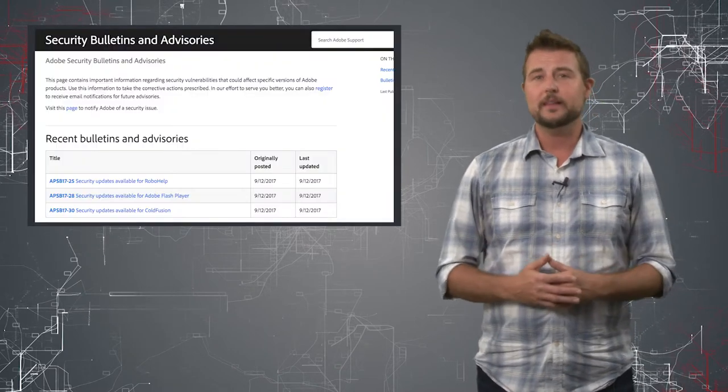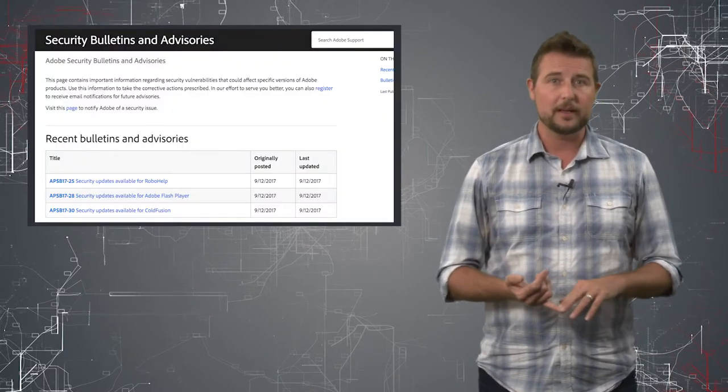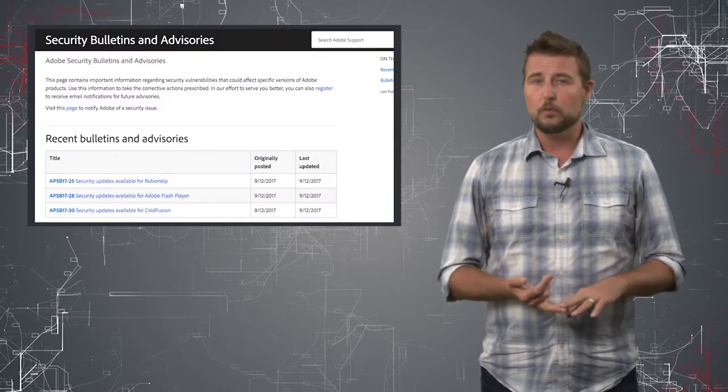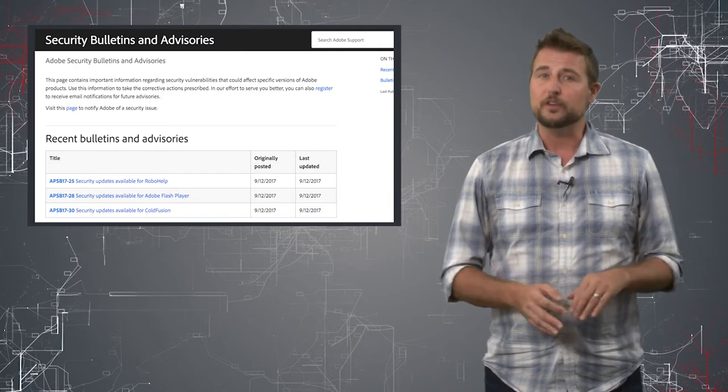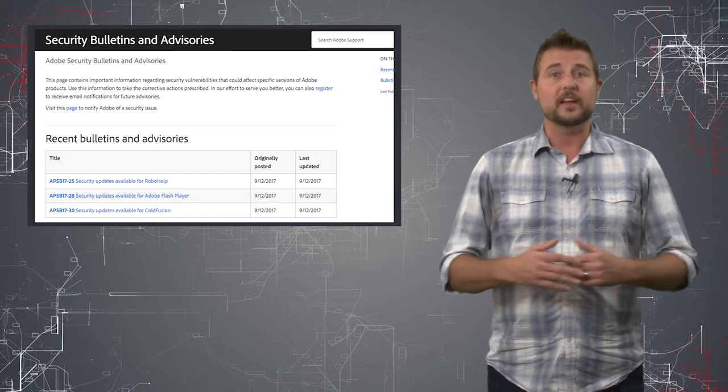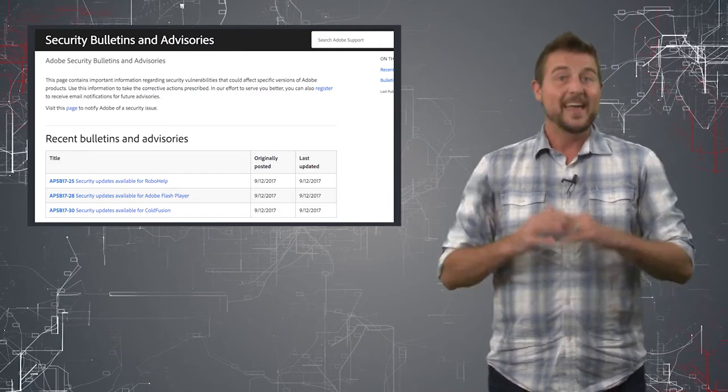As far as Adobe, they released updates for their Flash Player, for RoboHelp, and for ColdFusion. So if you use any of those products, get the updates as well.